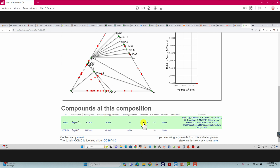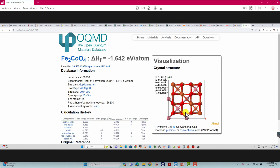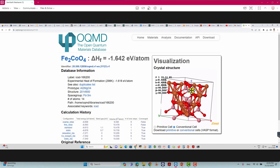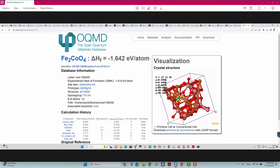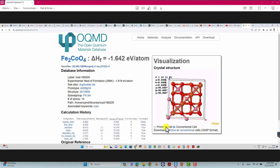You will also see the prototype and the reference paper. If you want, you can view the reference paper. Just click the name and the structure will appear. This is actually the conventional unit cell. You can rotate it left, right, top, and bottom to view the full crystal structure.